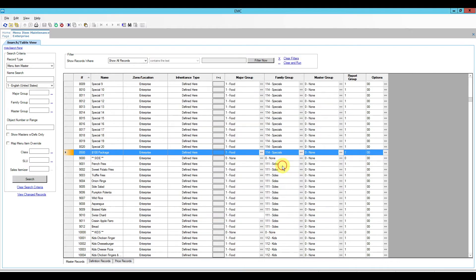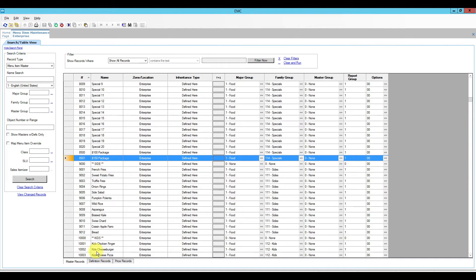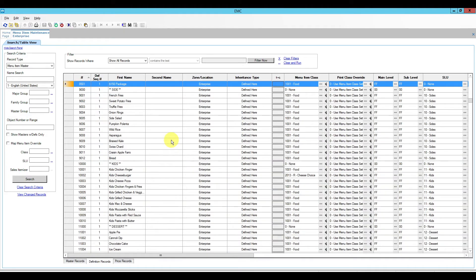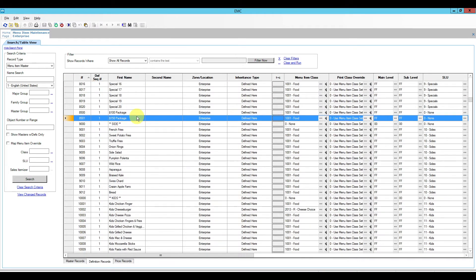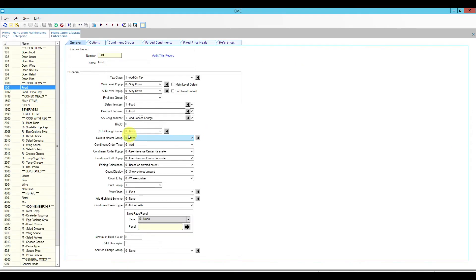This one will cost $150. For printing, I'm thinking to print it on the expo printer so the expediter knows a package was rung up. That way the kitchen can confirm someone actually paid for the package — just in case anyone gets funny ideas about offering free food to friends. If the expediter sees a $150 or $100 package come through, they know it's OK to send whatever is needed. Checking the food items, the print class already includes the expo, so I'll leave that as is.